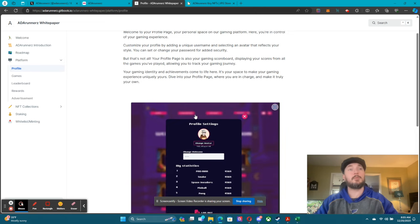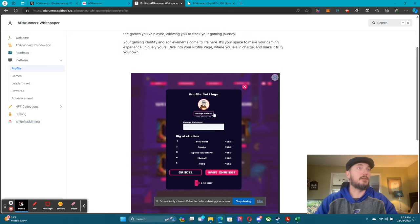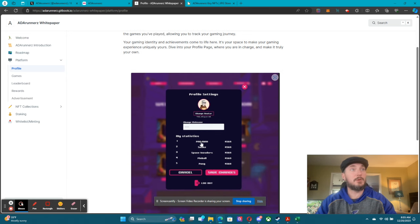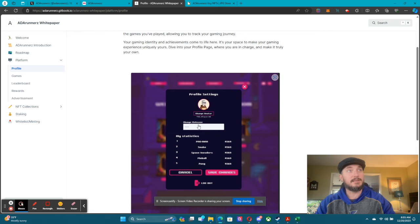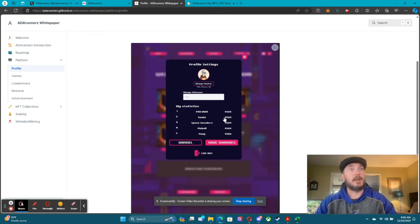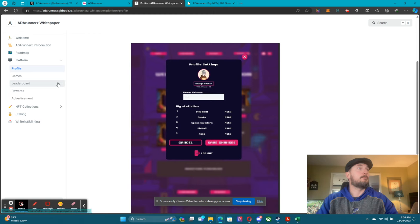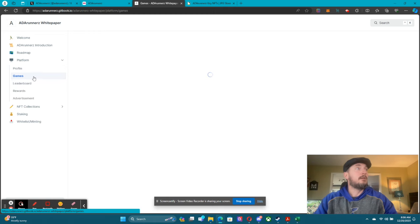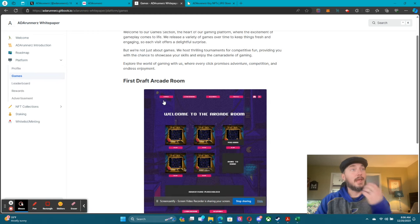The platform is going to be fantastic. On the platform you're going to be able to build a profile. The profile is going to show your high scores on different games, your statistics — you can change your nickname, change your avatar, save changes. This is where you'll see all your scores, everything you've been able to do, and where you place on the leaderboard.